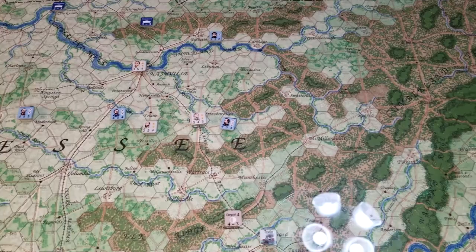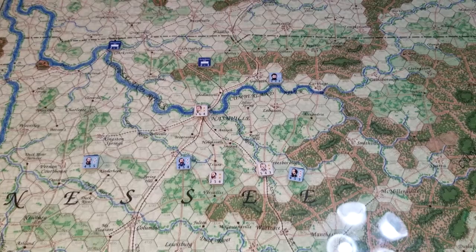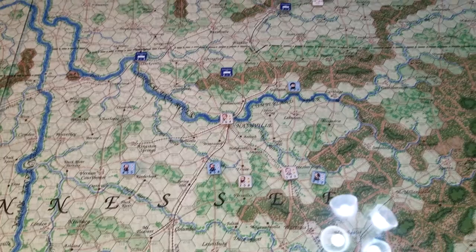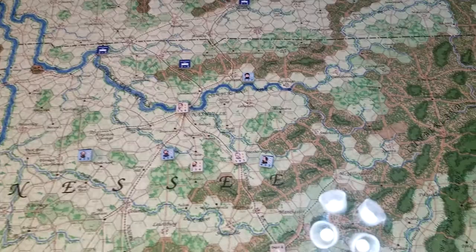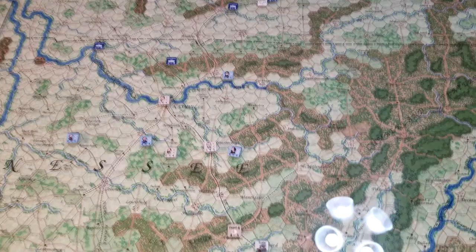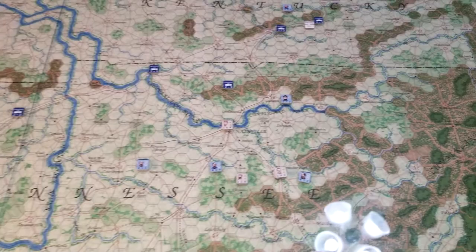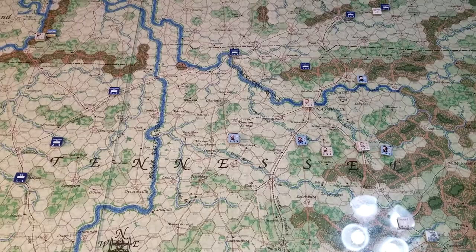I've had two plays now from two different scenarios from two of the three games. If you want something that you can rack your head against trying to decide which command decision you're going to make, this is it right here. For a Civil War campaign-type game, this is it — it's got a little touch of everything in it.